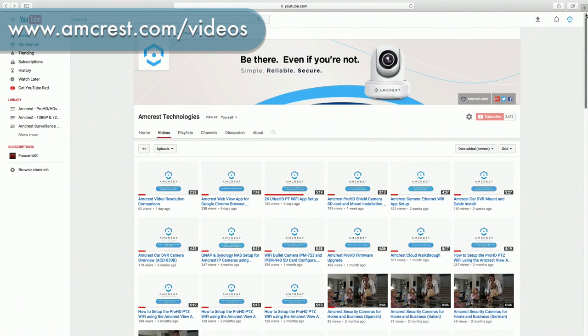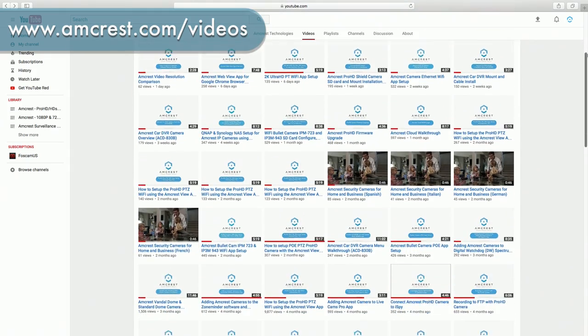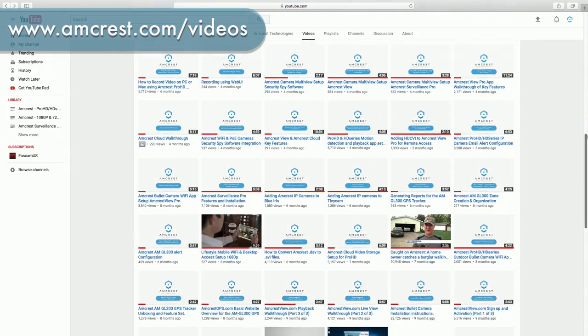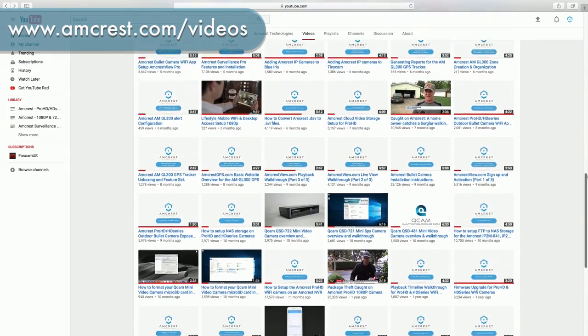Thank you for watching. Be sure to subscribe to our channel and check out our other videos from Amcrest Technologies.